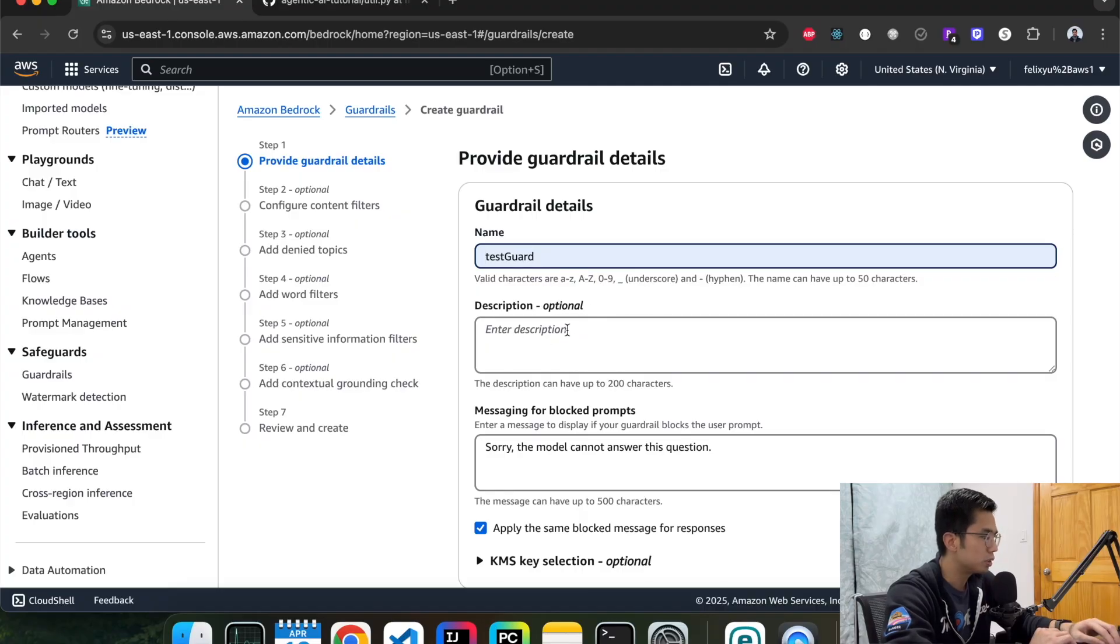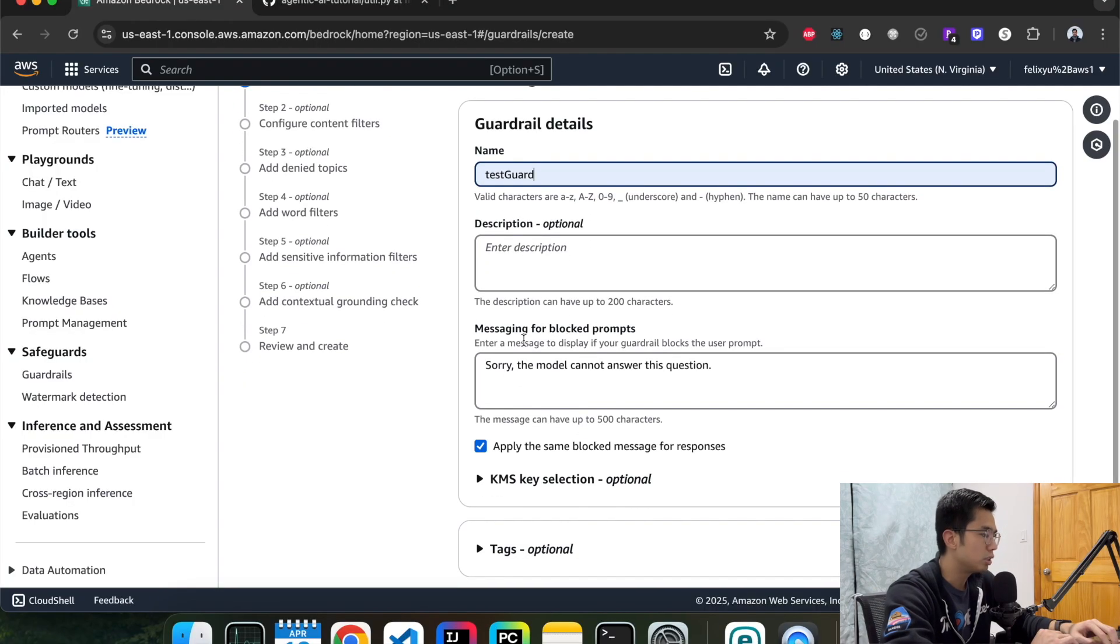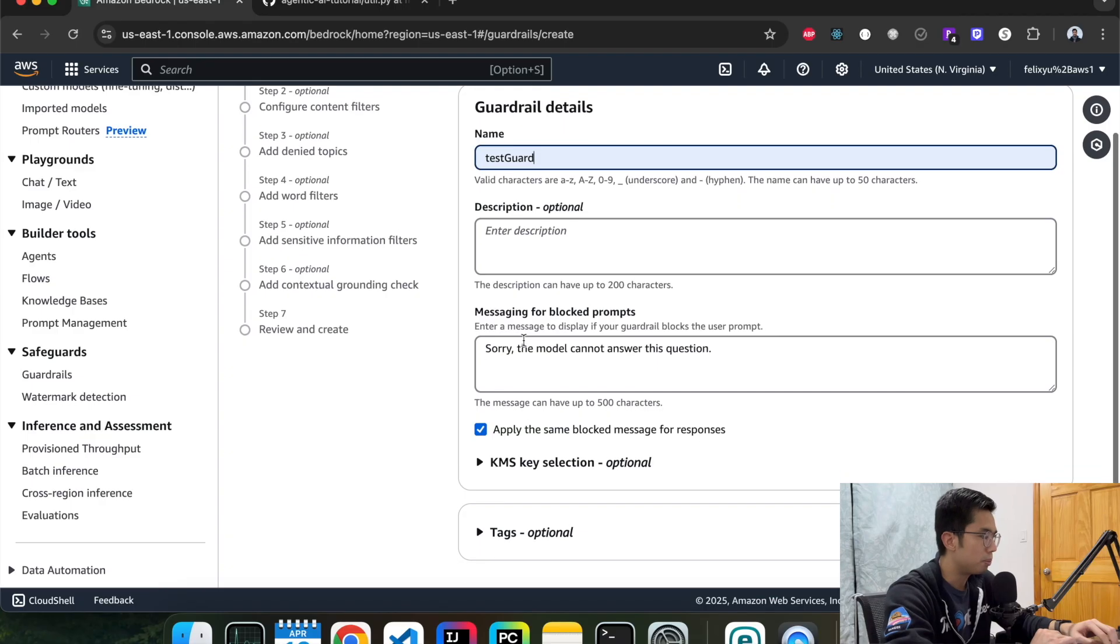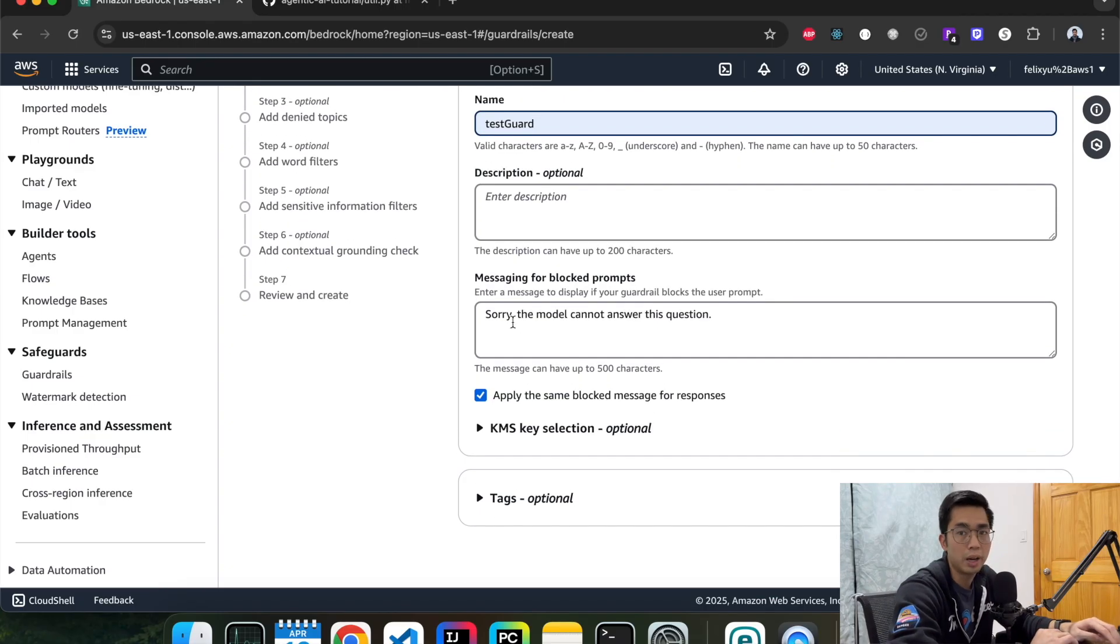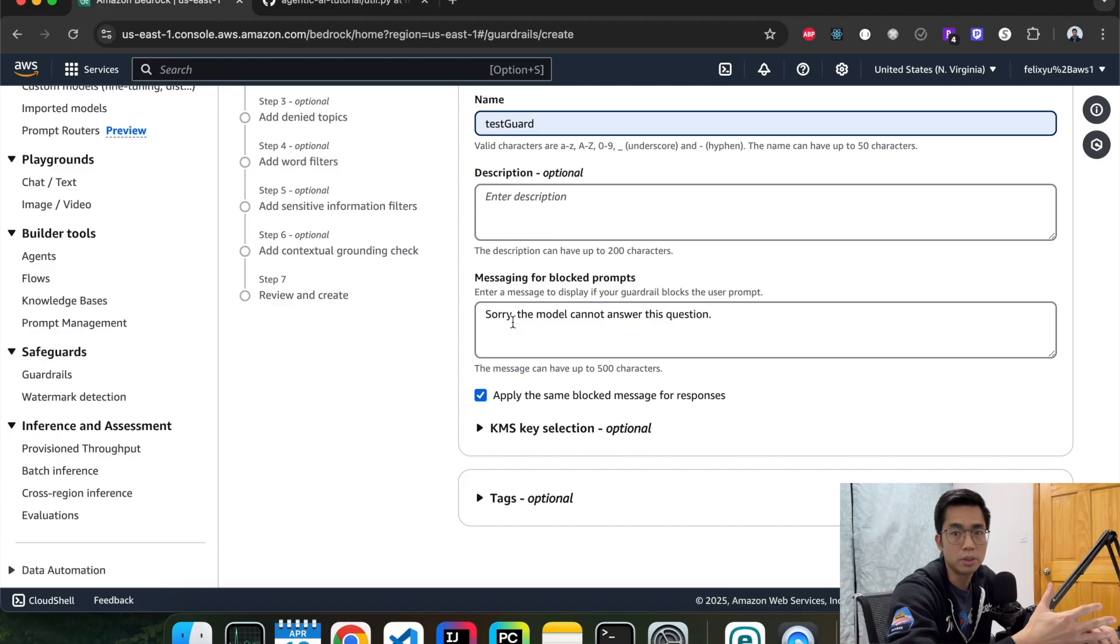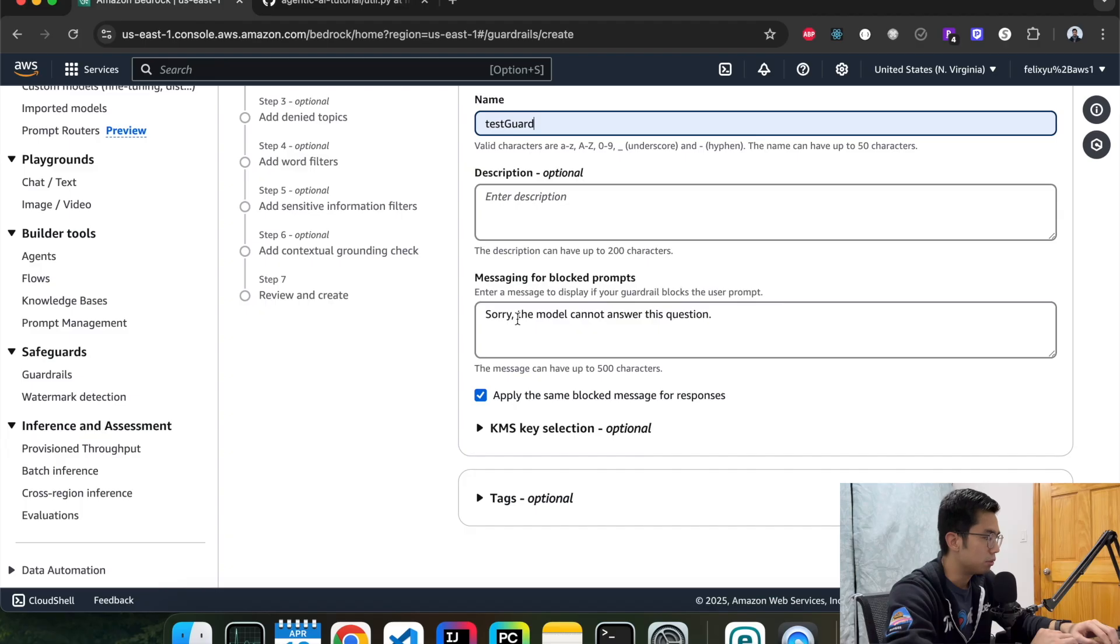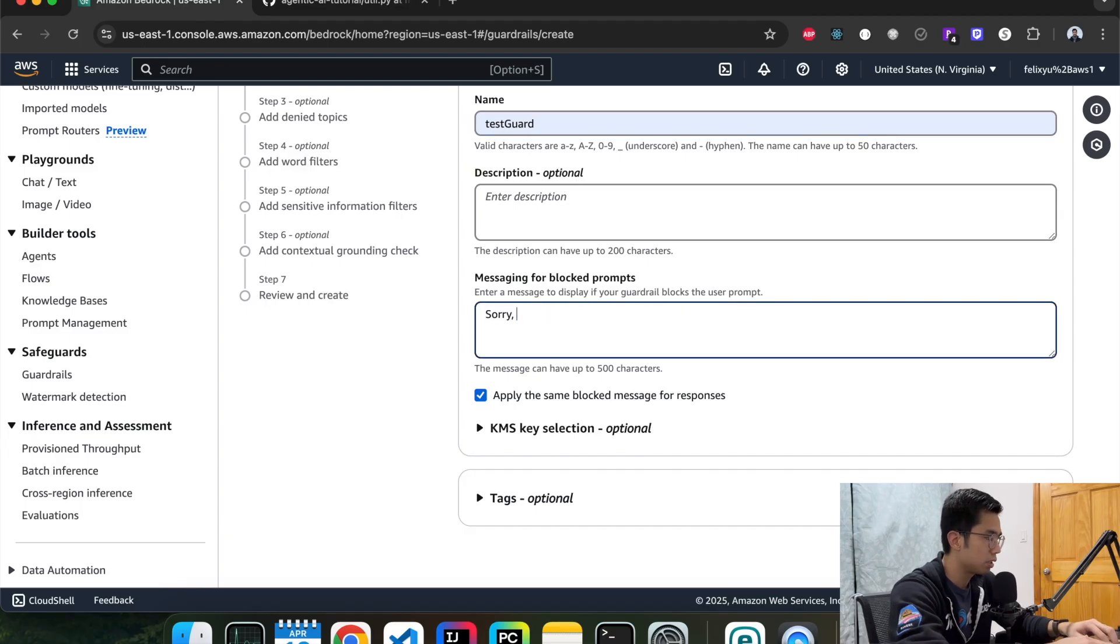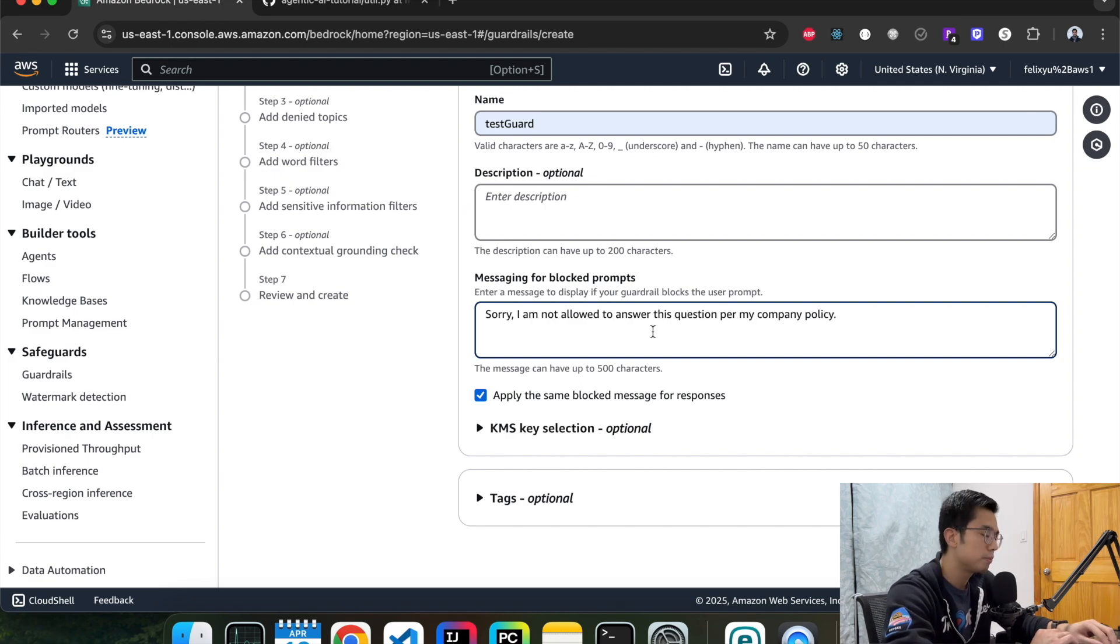You can give it a description if you want to. And then the message for blocked prompts. This is the message that you want the model to respond back to the customer if they enter something that you don't want the model to handle. So for our demo purpose, we're just going to say: I'm not allowed to answer this question per my company's policy. Hit next.